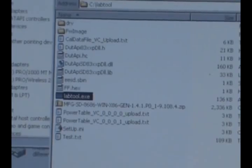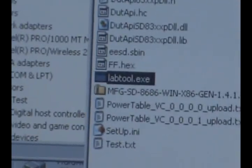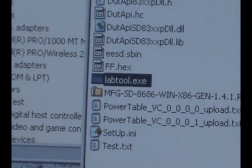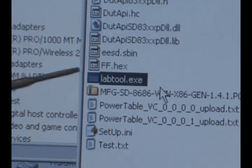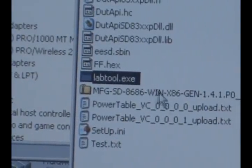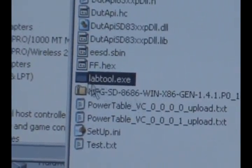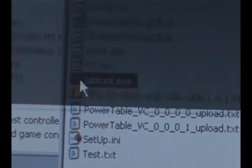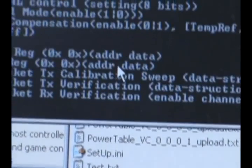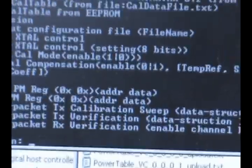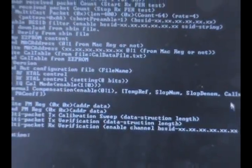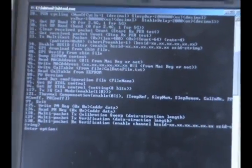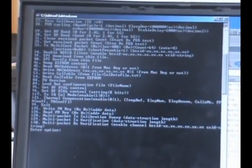We'll now be running the LabTool itself. We simply go to the place where the labtool.exe file is stored and we just double click on it. As you can see, it opens up a window with a menu of LabTool commands.